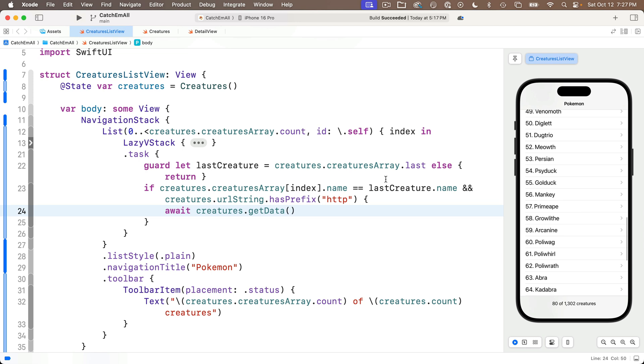Now our downloads are actually going to occur pretty quickly page by page, so the progress view will actually only pop up for a very brief moment if you've got a fast internet connection, but this will be more useful in our next lesson when we learn to download all thousand plus Pokemon with a single click.